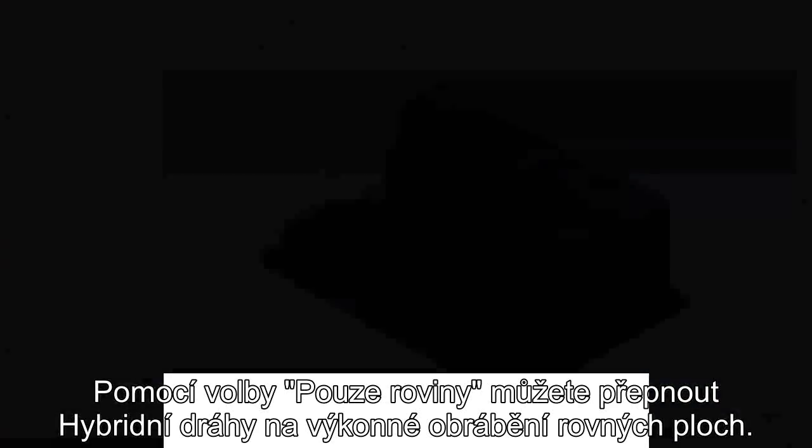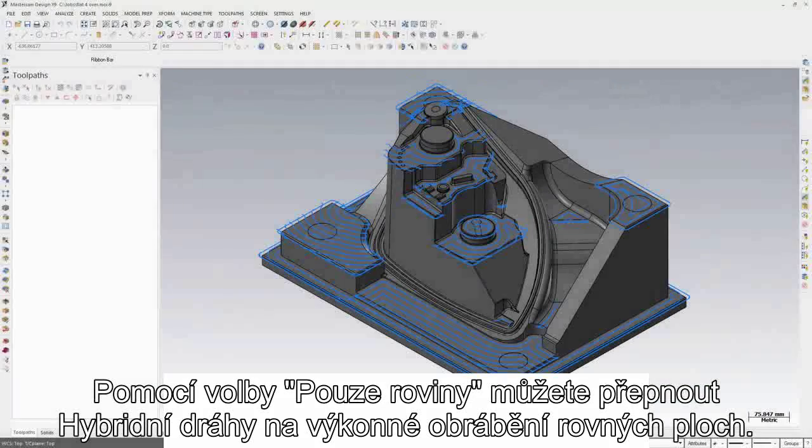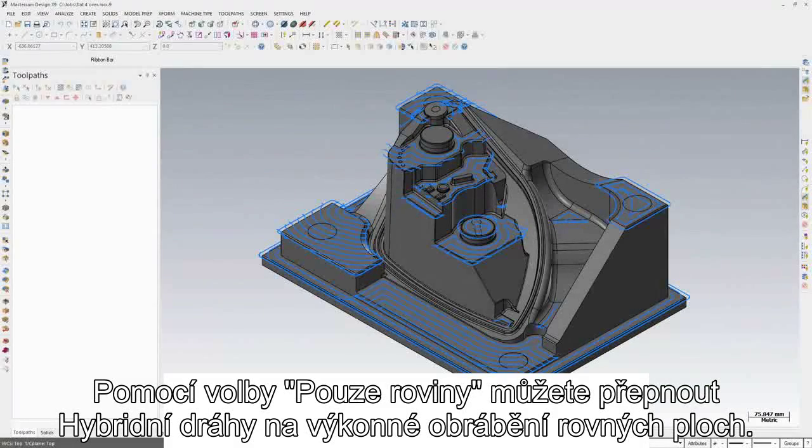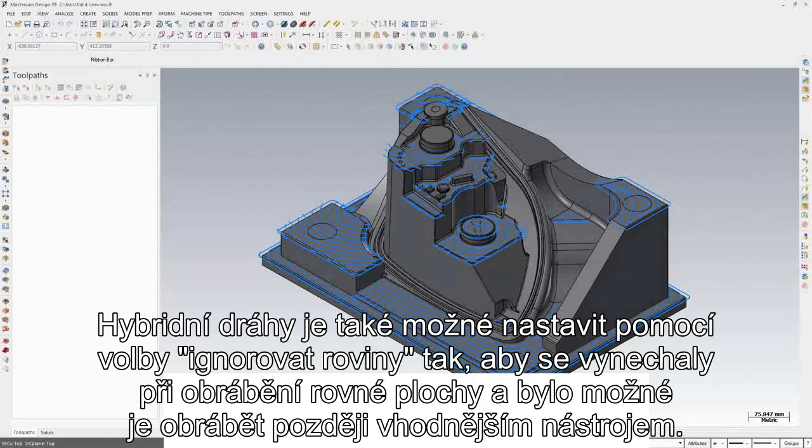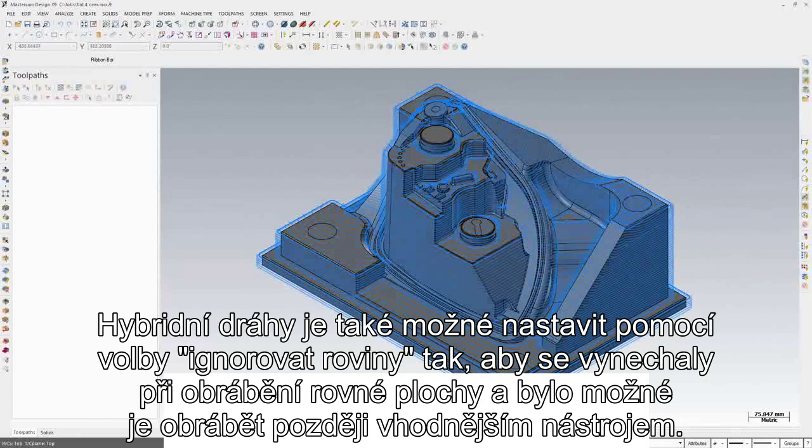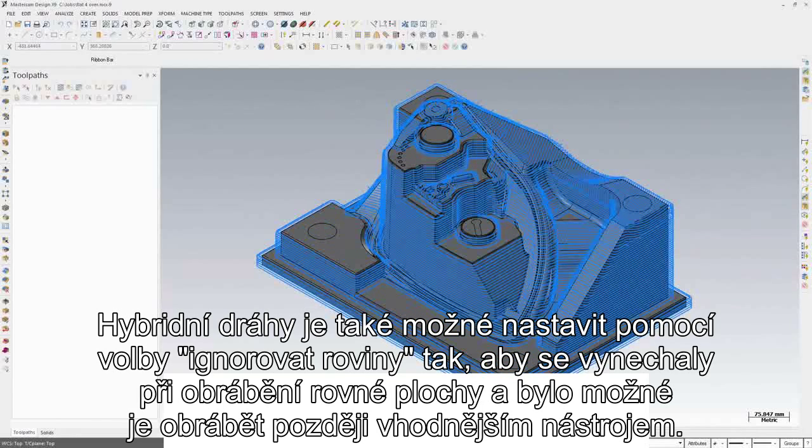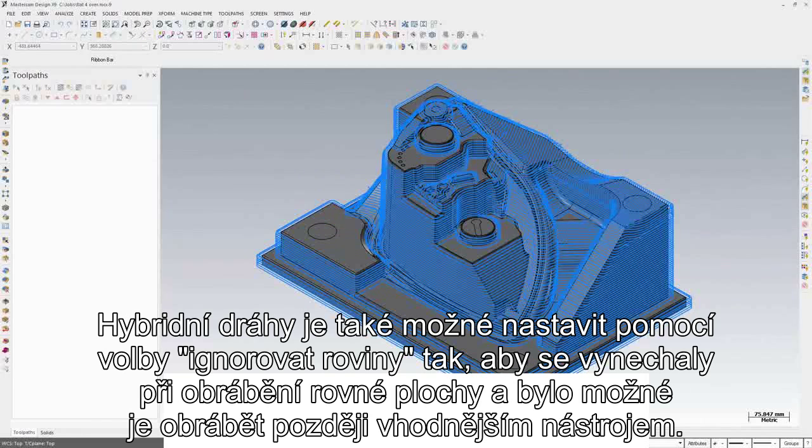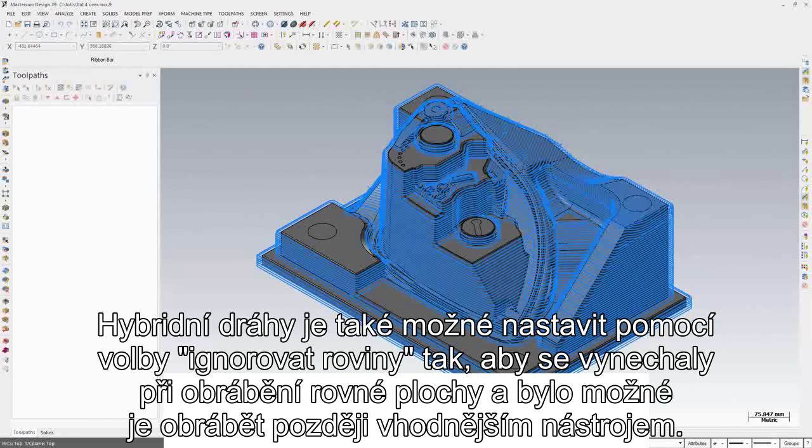You can select Flats only and turn Hybrid into a powerful flat machining option. You can also program Hybrid to ignore Flats, allowing you to come back and machine the Flats later with a different tool.